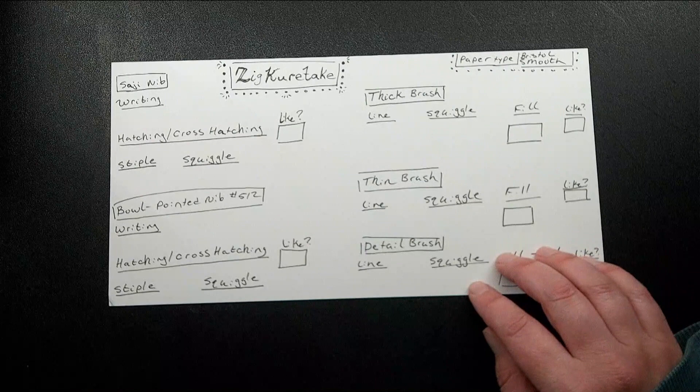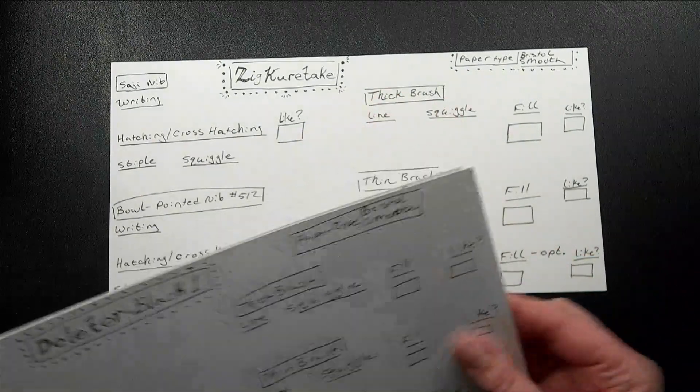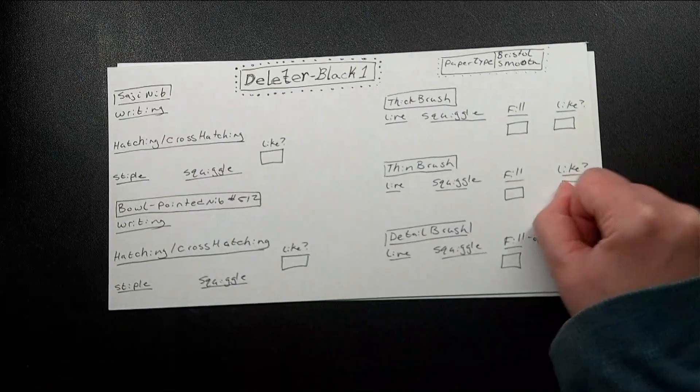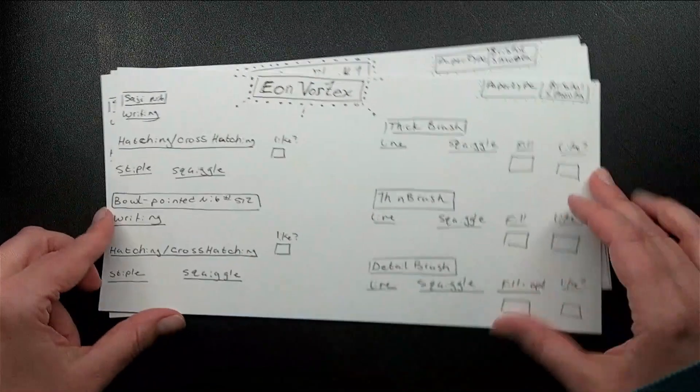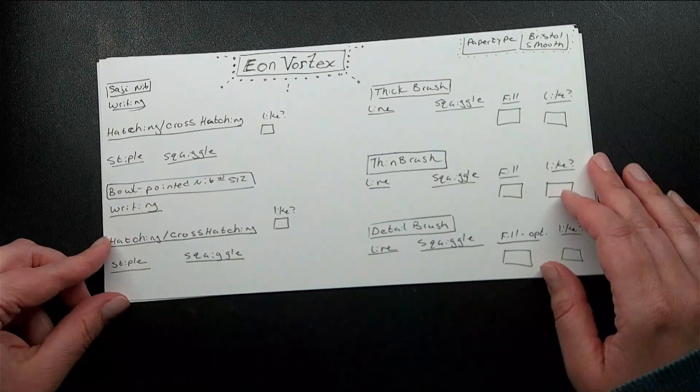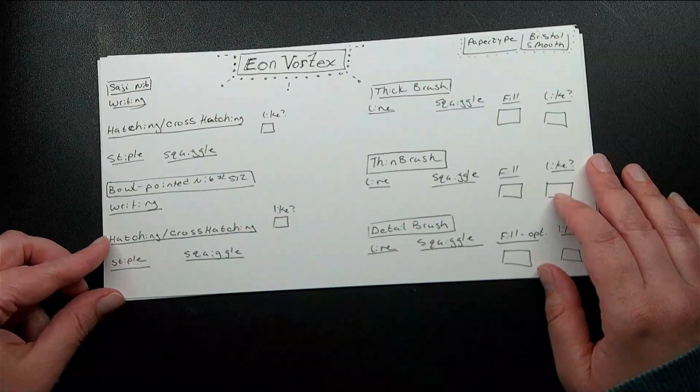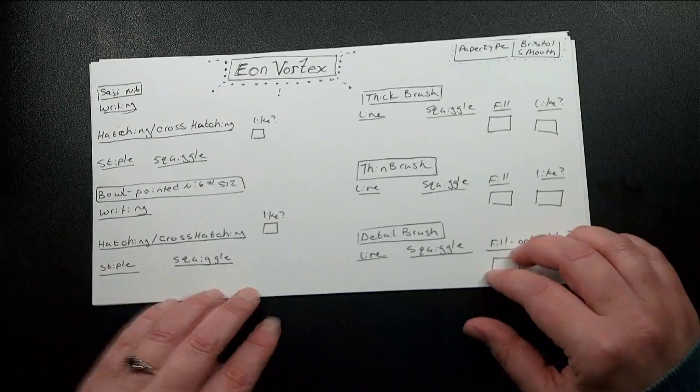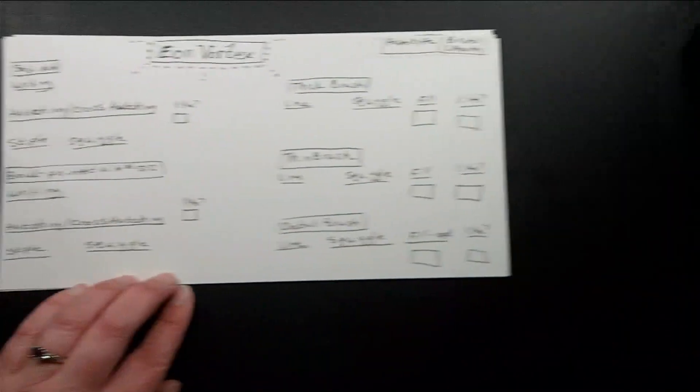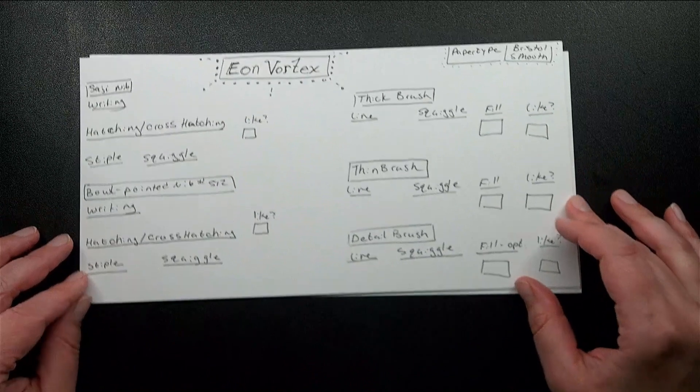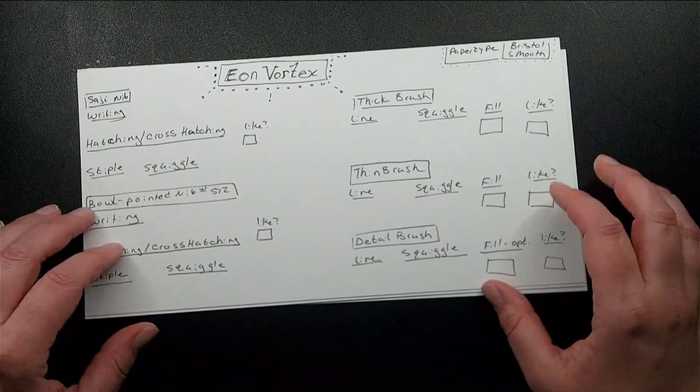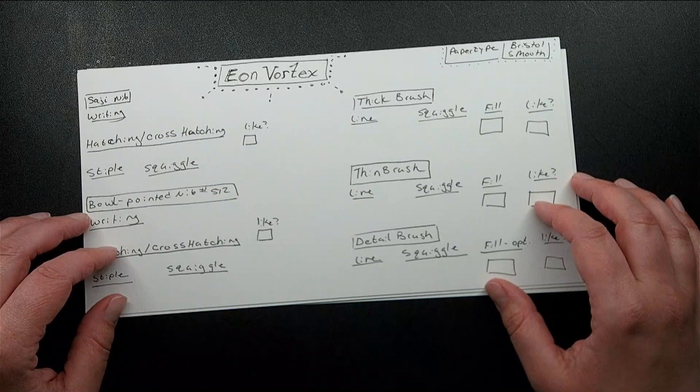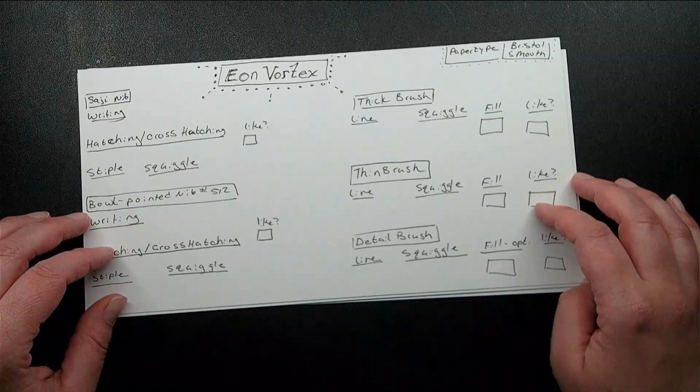So I have the Zig Kuretake, I have the Deleter Black 1, and I have the Eon Vortex, which I have been pronouncing Ion. I don't know, other than maybe because I used to have a Saturn Ion, and I love the shit out of that Saturn Ion. I think that's why I kept calling this Ion instead of Eon. It is Eon, like an Eon.